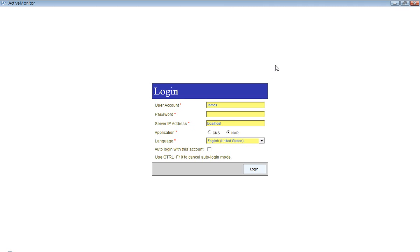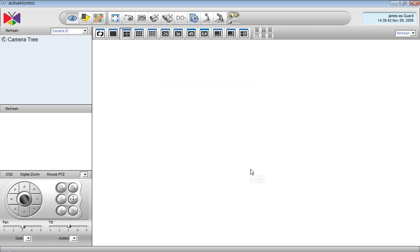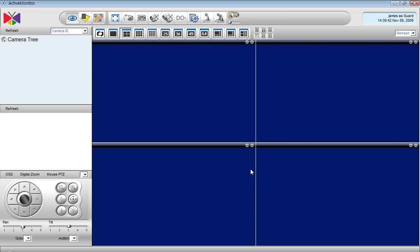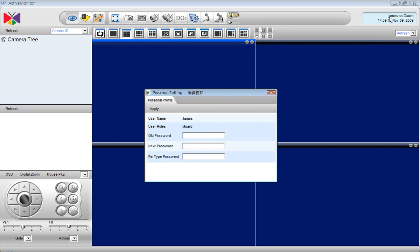We have permission to use Active Monitor, so the password 123456 should work here. And now clicking on the account name here, we can change the guard's password directly. Old password 123456 and the new one simply 1234.